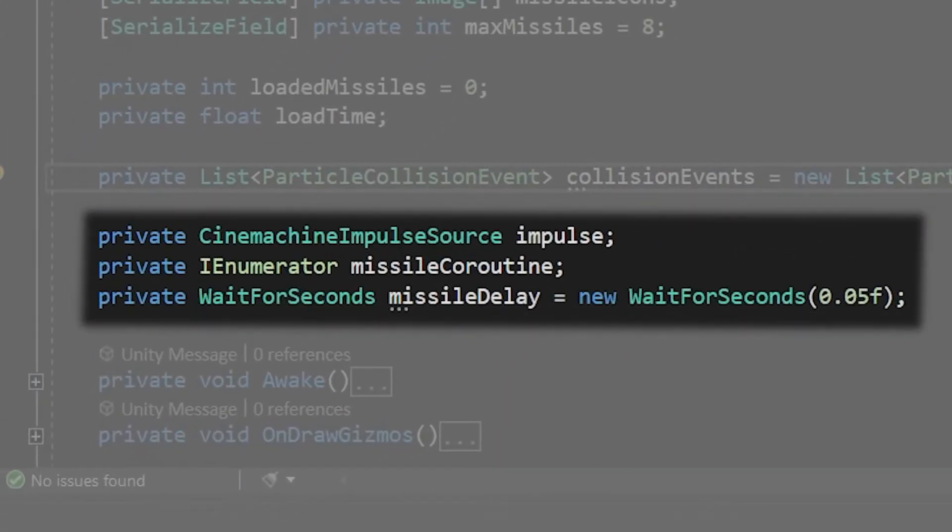We'll create a handful of other variables as well. A private eye enumerator called missile coroutine for calling our delayed missile burst and a private wait for seconds called missile delay which is the amount of time before each missile is fired.